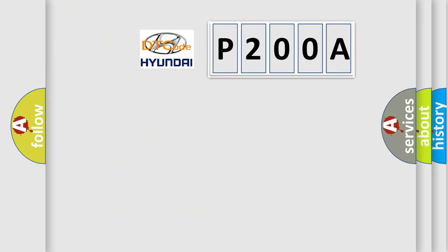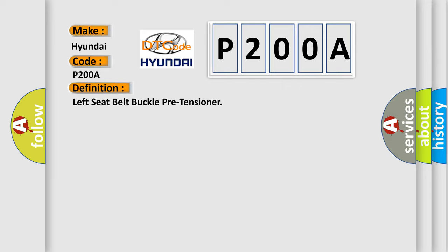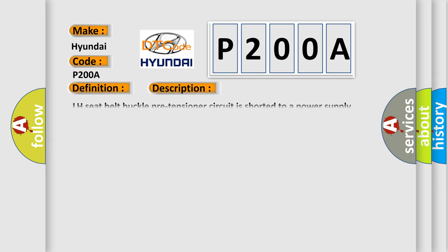So, what does the diagnostic trouble code P200A interpret specifically? For Hyundai car manufacturers, the basic definition is Left seat belt buckle pre-tensioner. And now this is a short description of this DTC code: LH seat belt buckle pre-tensioner circuit is shorted to a power supply circuit.